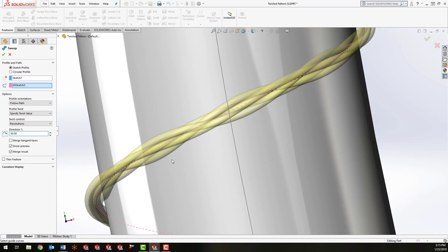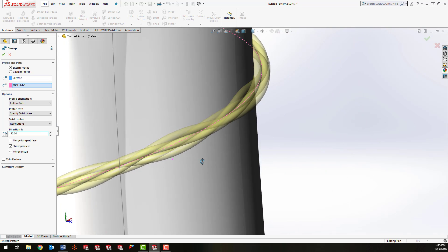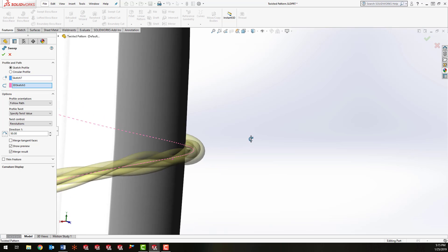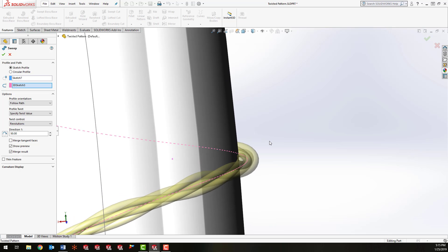Zoom in here and you can see it's twisting those wires together. So it's twisting them basically 50 times as it's going down the path. And click OK.